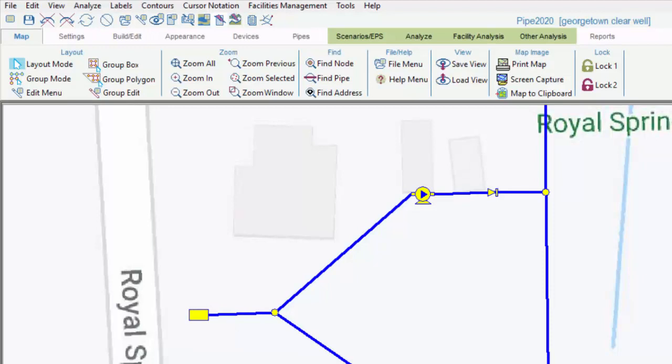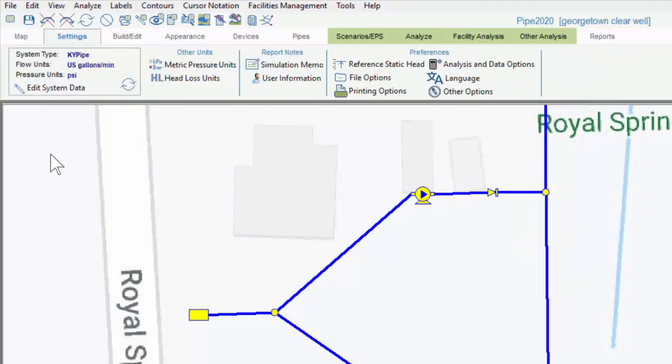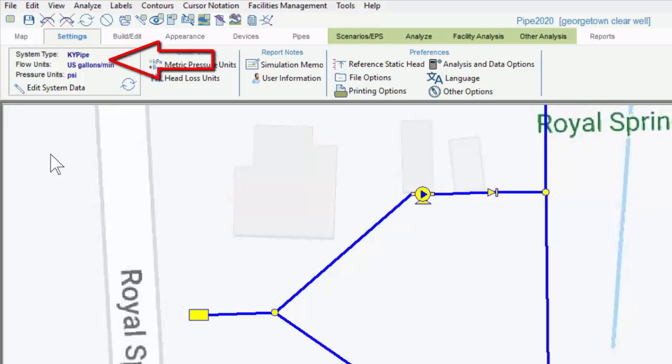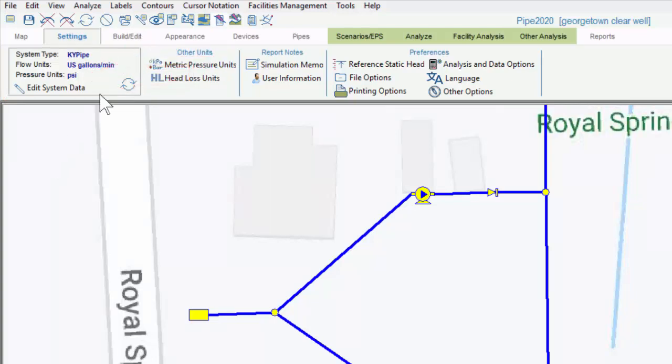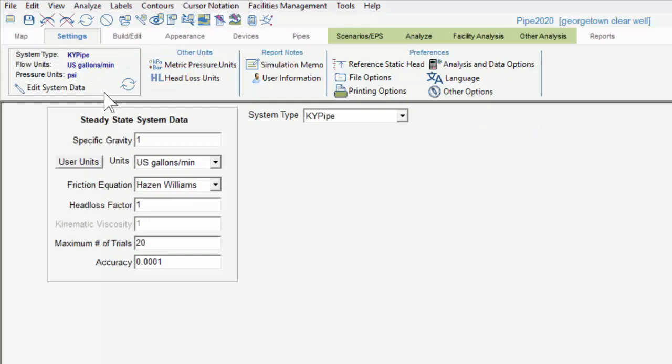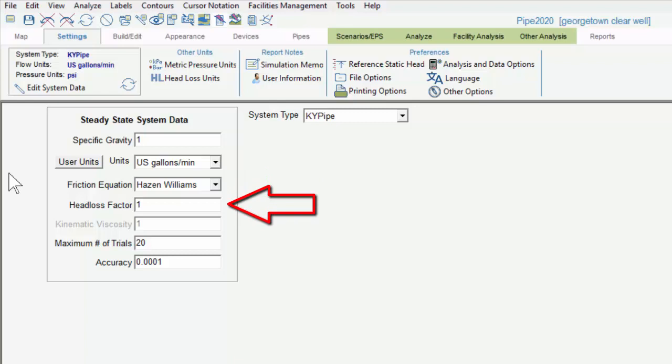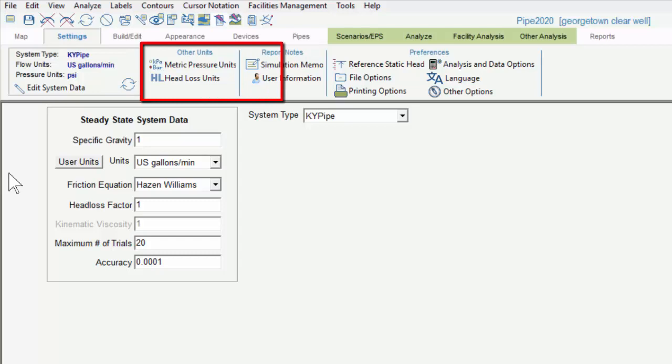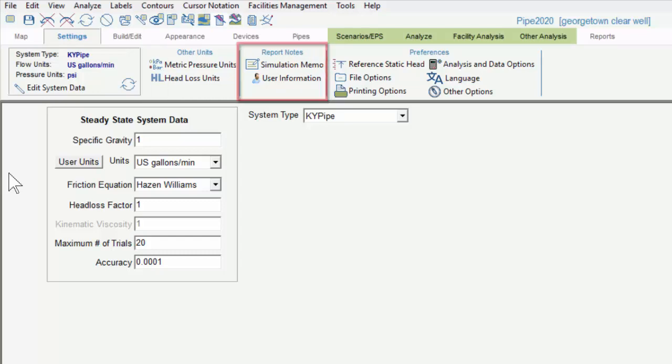The next tab is the Settings tab, which contains global parameters that apply independent of the contents of the map area. The System Data menu has a thumbnail display here, which shows which analysis engine you are using, as well as global flow and pressure units. If we click on the thumbnail, we can see additional information, including the friction equation, the head loss factor, kinematic viscosity if we're using a liquid other than water, and the analysis variables used to determine if the program can achieve mathematical convergence. We also have additional unit information and simulation notes in the submenus.